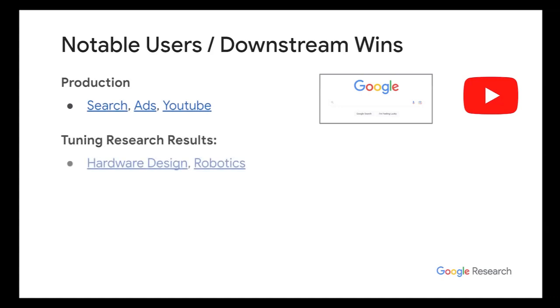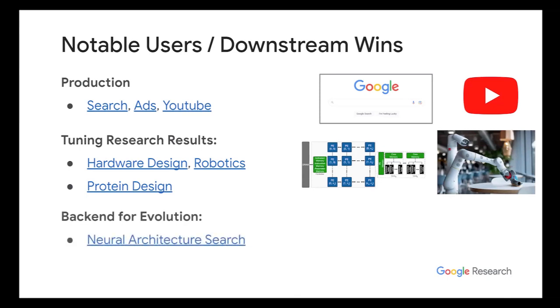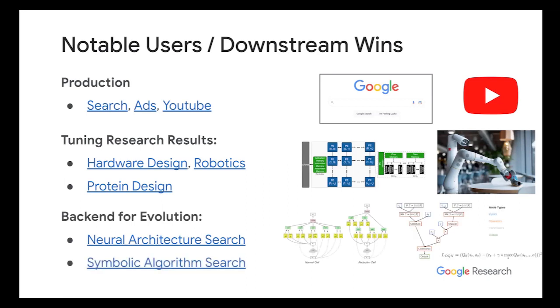So here are some examples of notable users and downstream wins. For production cases, Google Vizier has been used to hyperparameter tune search ads and YouTube. Another case is for research. We've definitely helped out quite a few teams get their papers accepted by hyperparameter tuning their pipelines. This includes hardware design, robotics, and protein design.